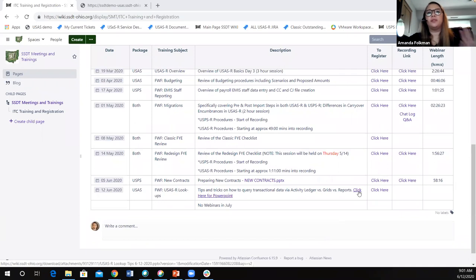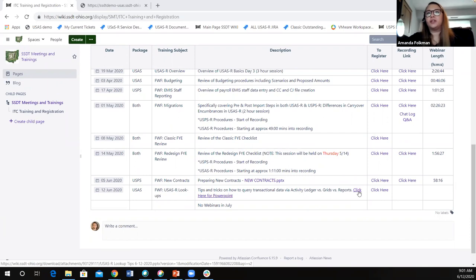If you want to download this PowerPoint to look it over later and refer back to it, it will be out there, and the recording will also get posted on this page.